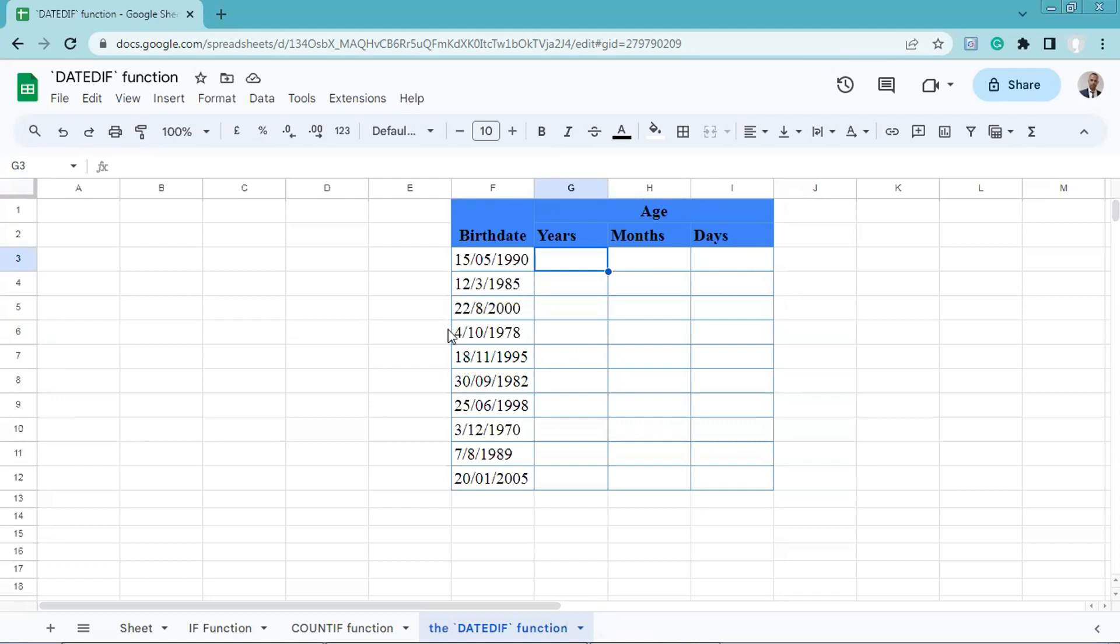Suppose you have a list of birth dates in column F, as you can see here, and you want to calculate the age of each person. Using the DATEDIF function will help you determine easily the years since their birth. Let's demonstrate this.